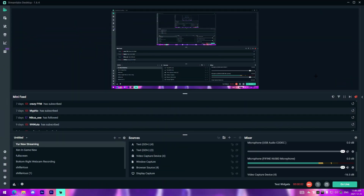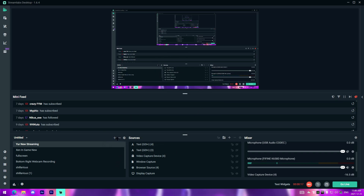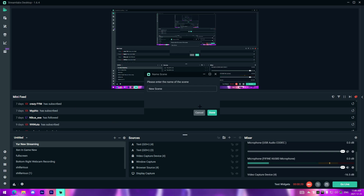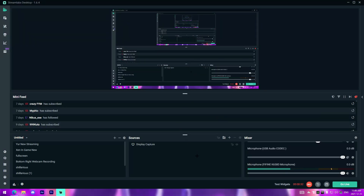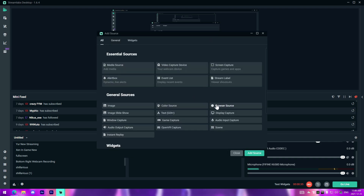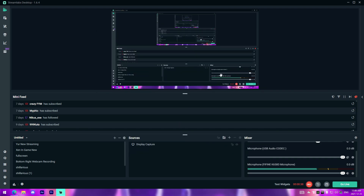Now I'm in StreamLabs OBS. To get started, you want to create a new scene - just go here, name it whatever you like. To add your screen, click the plus button, select 'Display Capture,' then select your monitor - that's how you get your monitor to show up on the screen. That's pretty much all you need for recording. If you're doing a game you can add 'Game Capture,' but display capture is what you need for recording programs like DaVinci Resolve or After Effects.